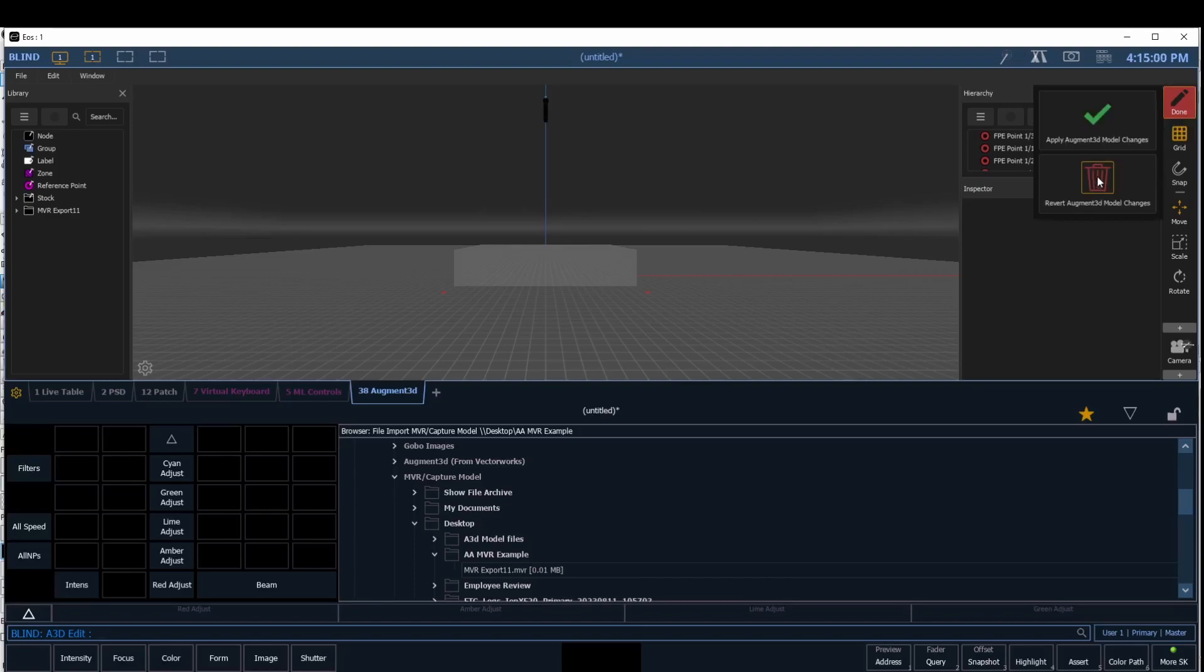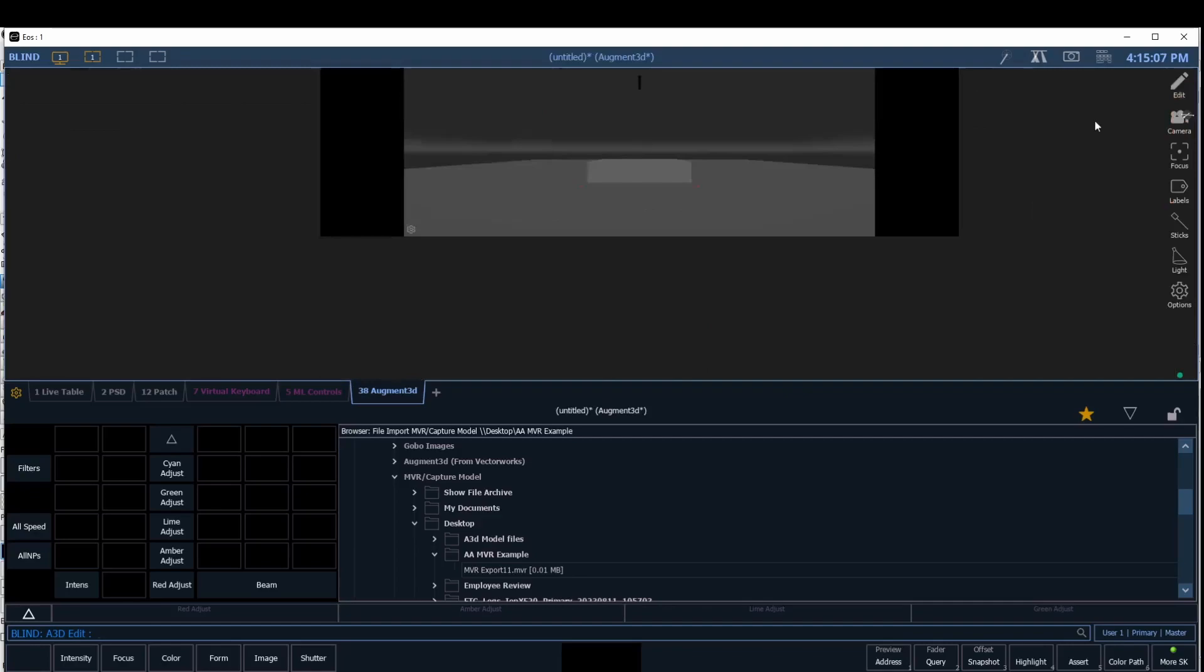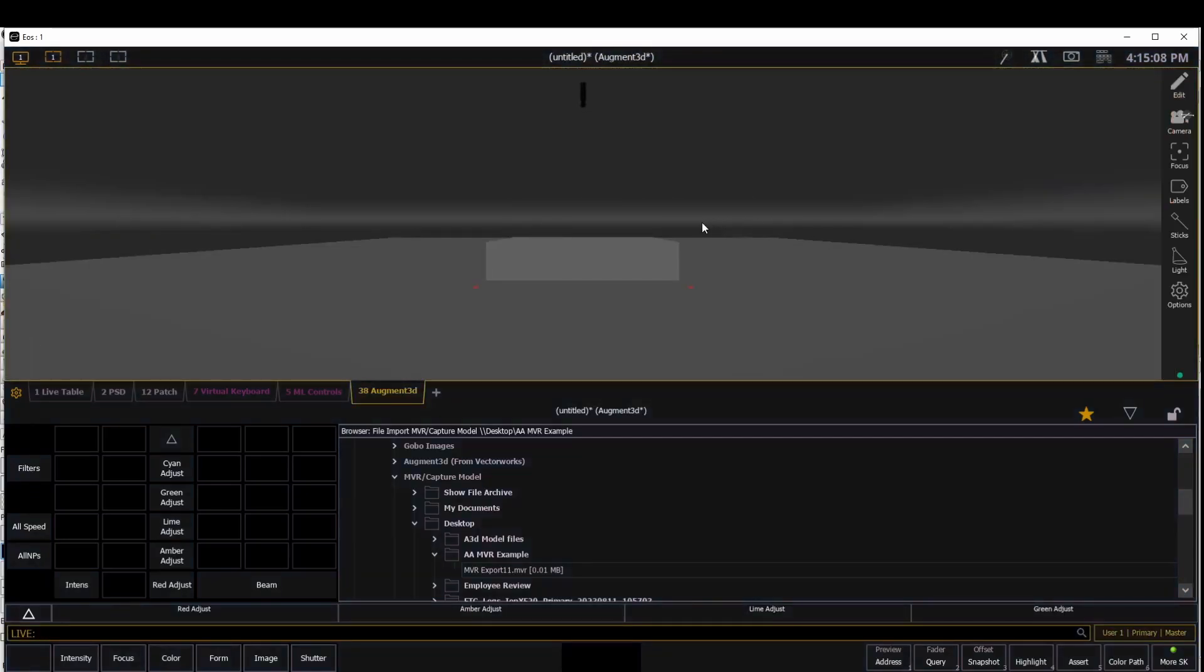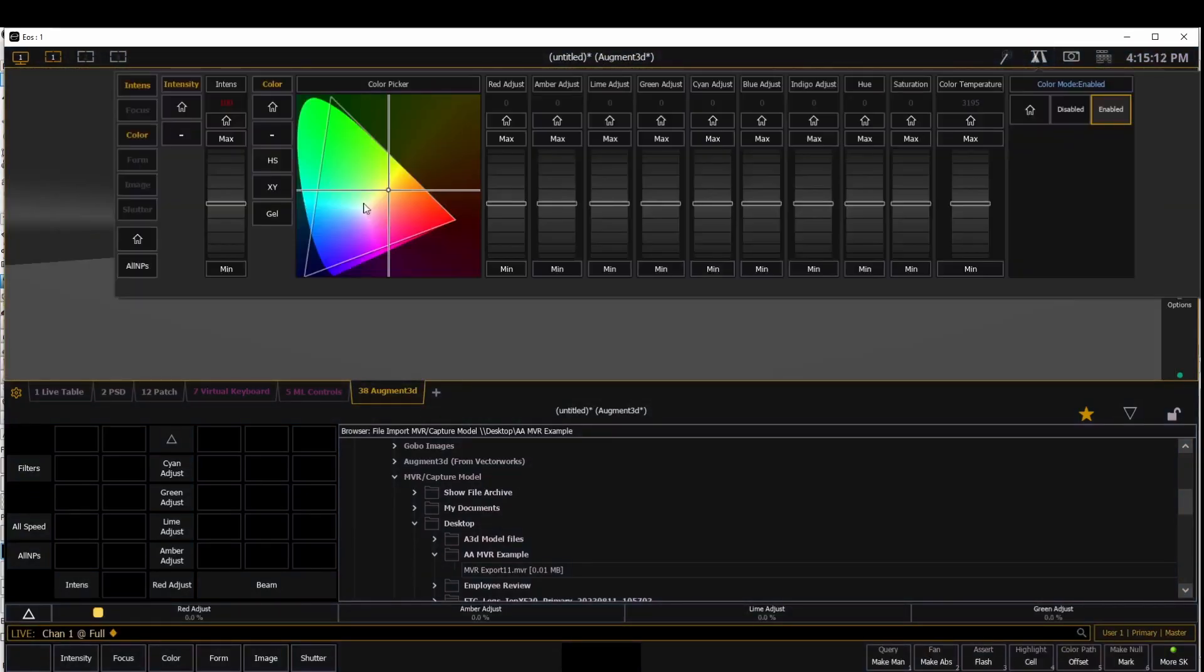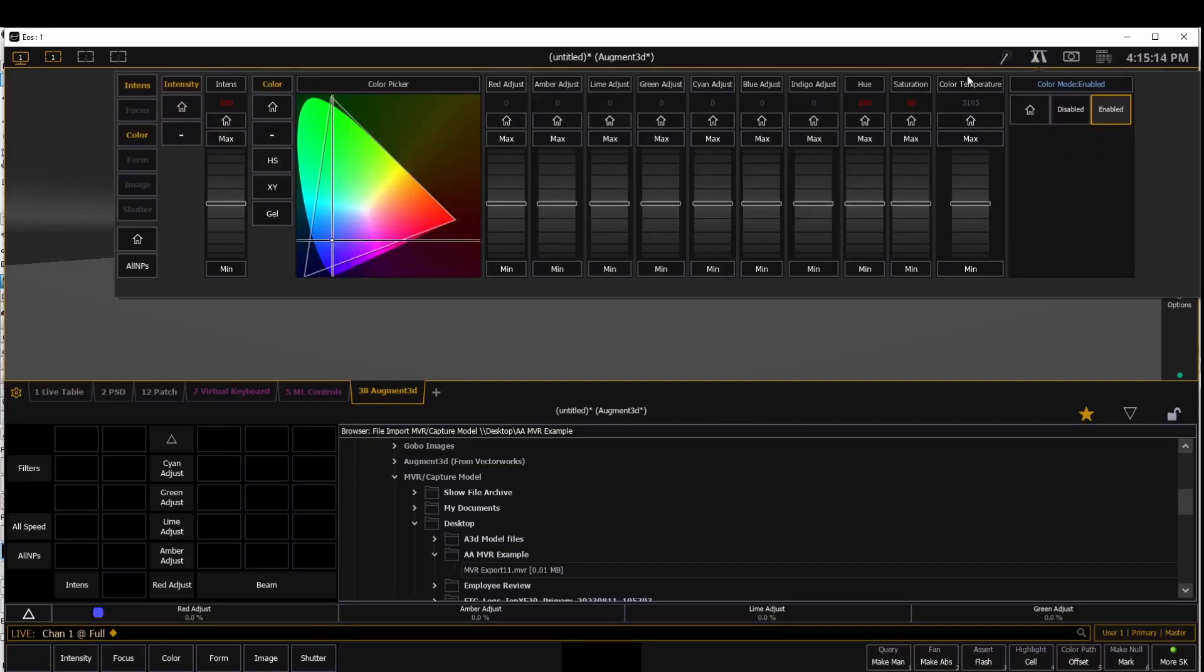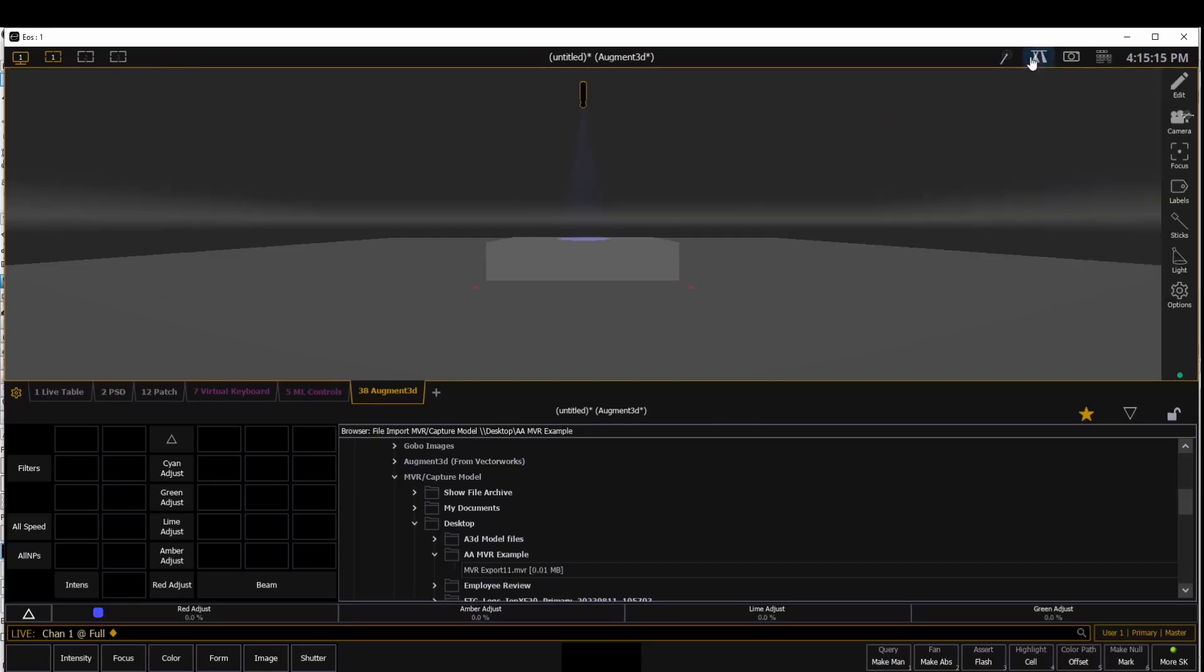If I were to revert augmented model changes, it would delete the scenery but keep the fixture position because that was done in patch. But I want to keep my stage, so I'll click Apply. And now when I say one at full enter, it outputs, and it has some patch information here to show that it is an LED fixture.